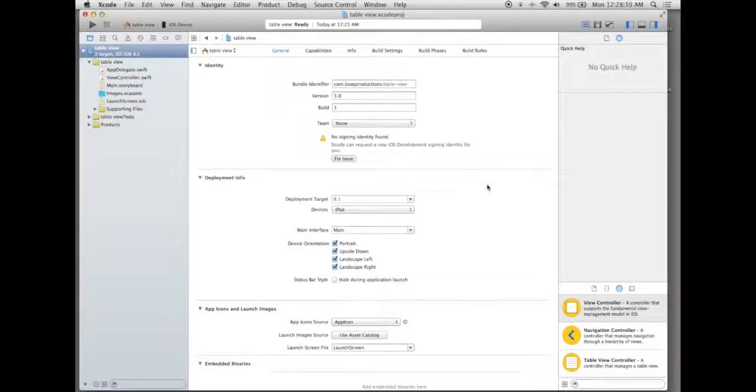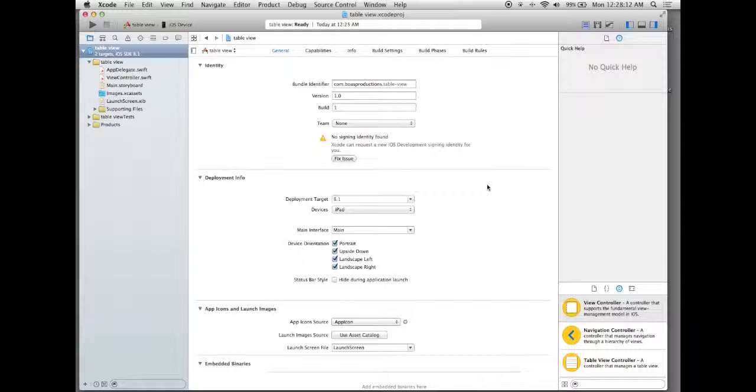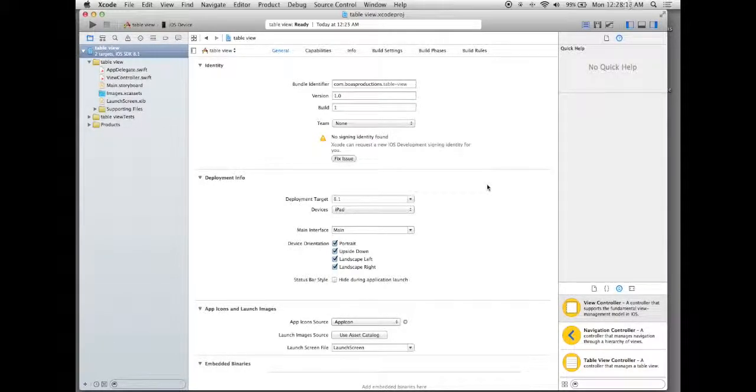In these next few tutorials we're going to learn how to add a table view, how to add a data source to it, and then how to customize a few of the things.